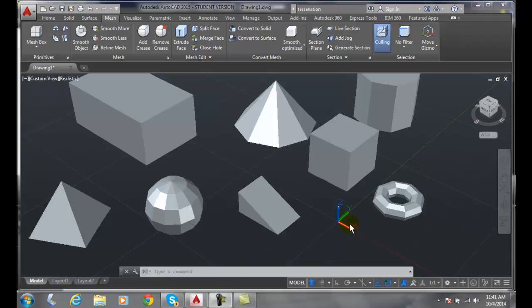Mesh Tessellation options. Let's go up into our mesh tab and we're in the mesh tab. Let's go into our mesh panel. Down the lower right hand corner we have our options button.